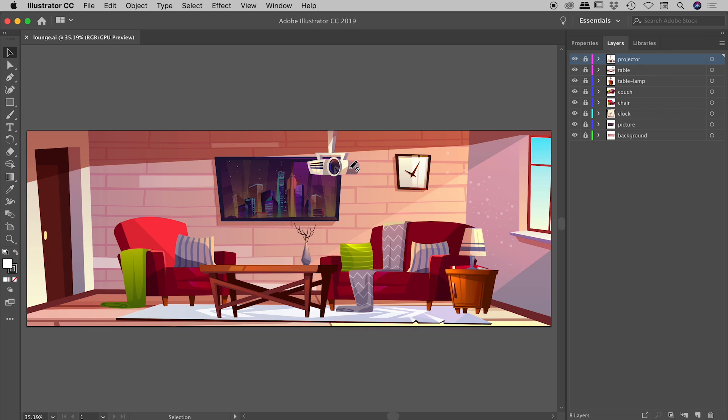Everything that I might want to individually animate within After Effects I have on its own layer inside of Illustrator. The projector is on its own layer, the couch is on its own layer, the picture is on its own layer — you get the idea. Also give your layers good names; it'll definitely help you later inside of After Effects.